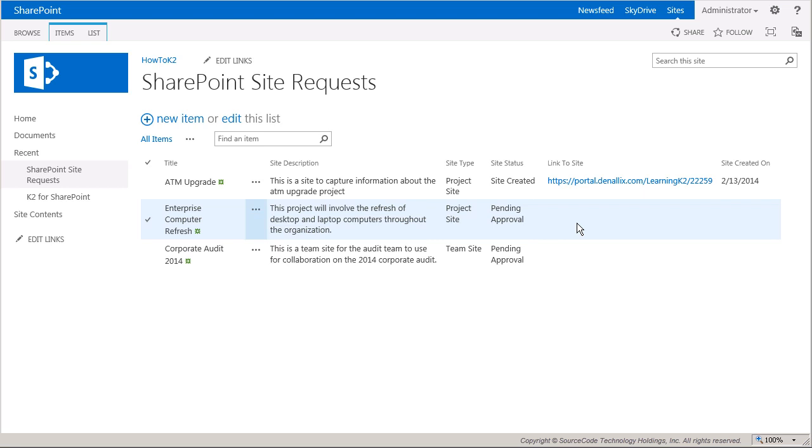In this example, we configured that task to be assigned to a user named Bob. Bob has a couple of ways he can approve or reject these requests. He could use the K2 work list we added to the landing page of the HowToK2 site in order to open his tasks. Or he could also reply to the email notifications he received for these tasks. So let's take a look at both of these options.